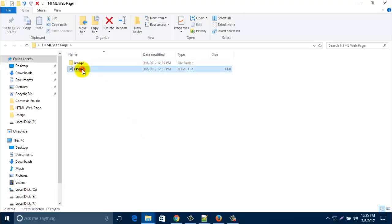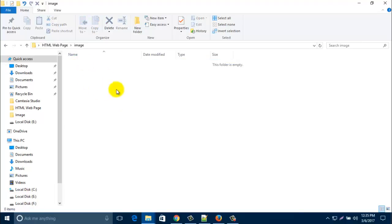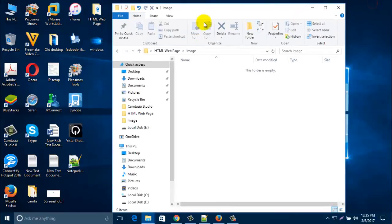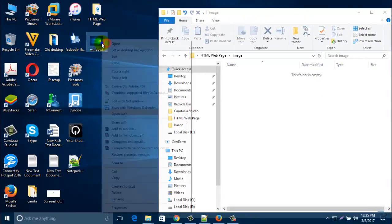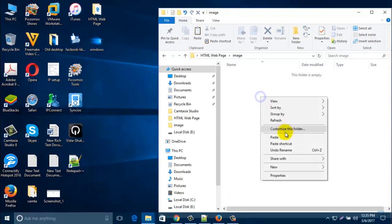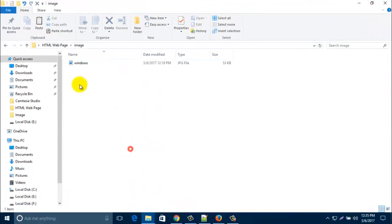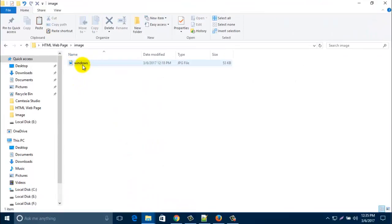So this is your HTML page and this is the folder named 'image'. Right now it's empty. Open it and copy one image here, paste here. So now one image is there — named 'windows' and its type is JPG.